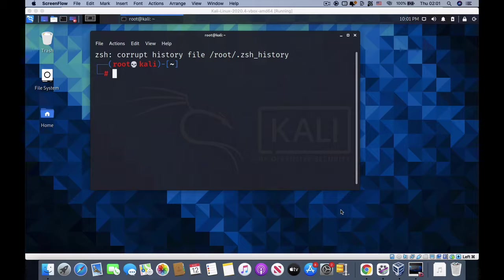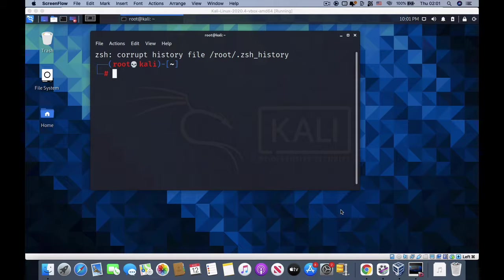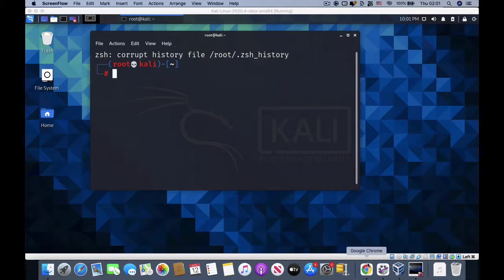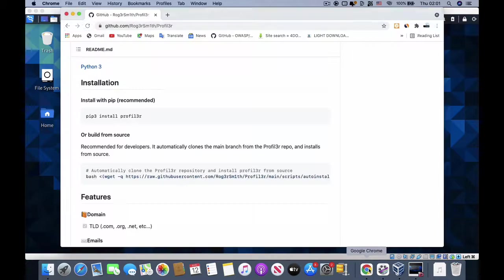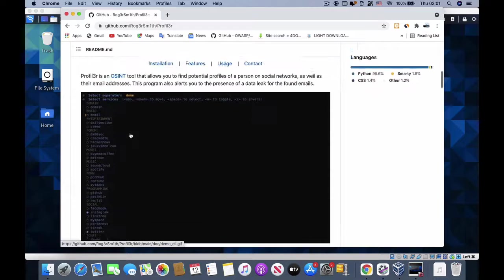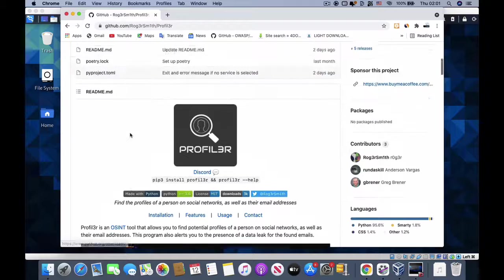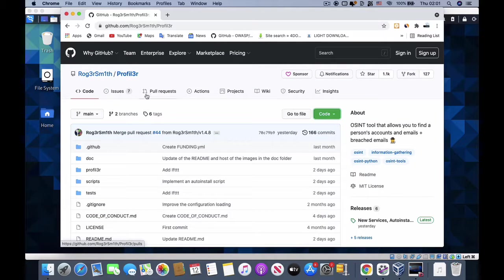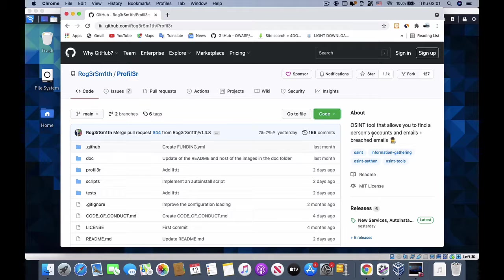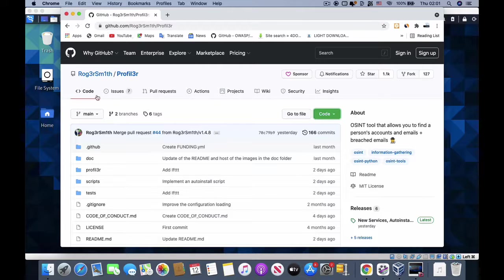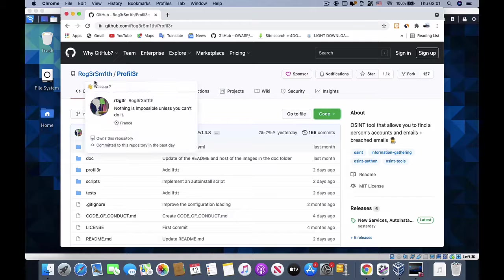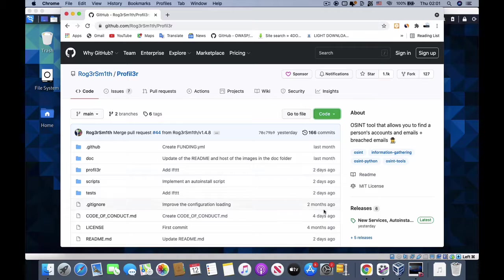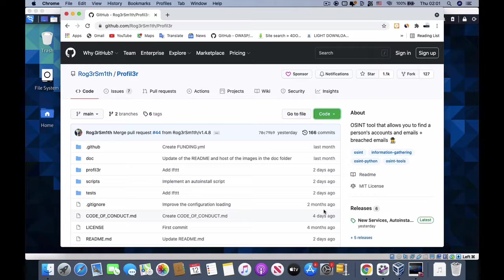Let's get into the video itself. I'm going to go to Chrome and look for this tool called Profiler. It's an OSINT tool that allows you to search persons' accounts and emails or breach emails. It was programmed by Robert Smith. It has some updates just two days ago, which means the programmer tried to update this tool so it functions properly.